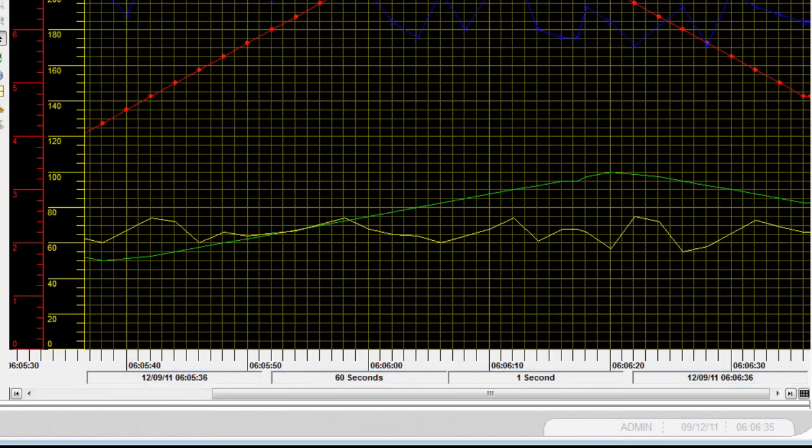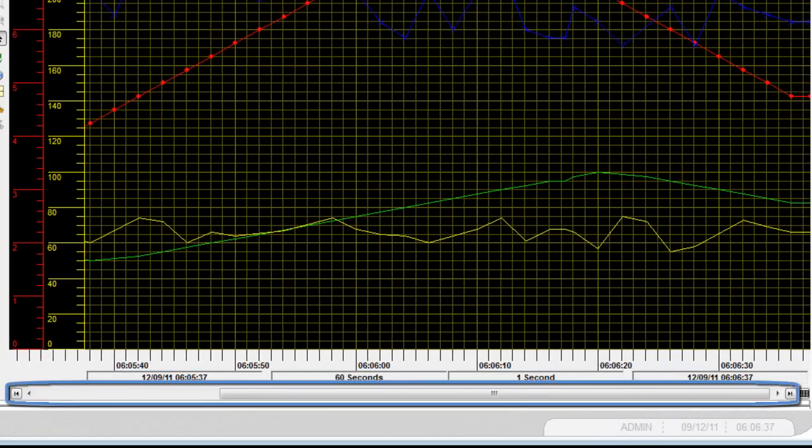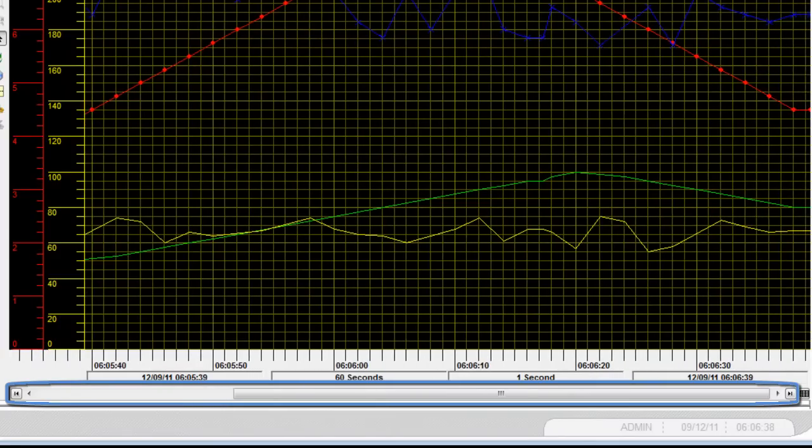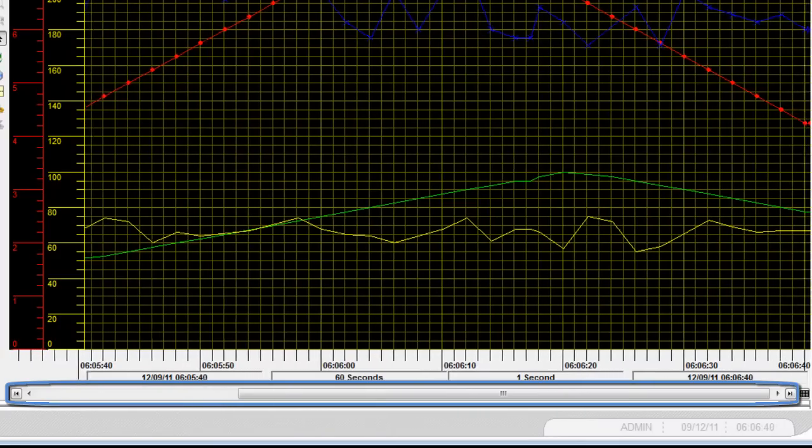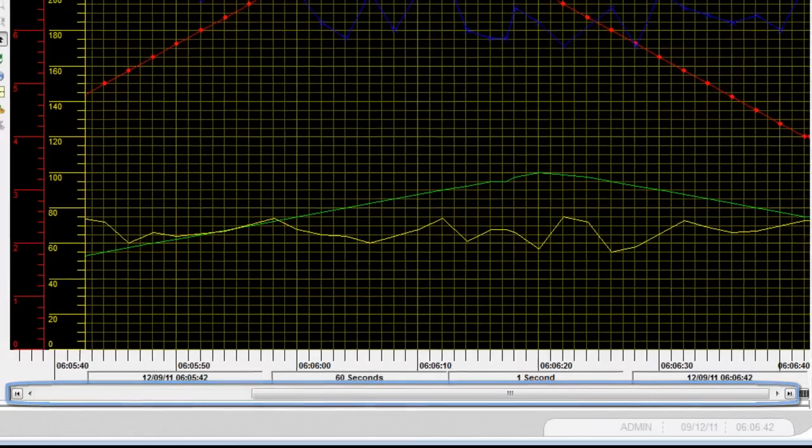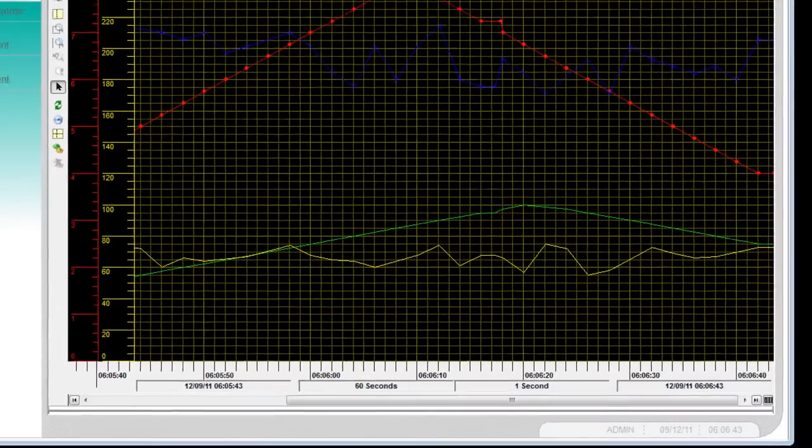The scroll bar here is used to move the trend viewer display within the buffer. The size of the scroll bar slider changes to reflect the amount of data stored in the buffer.